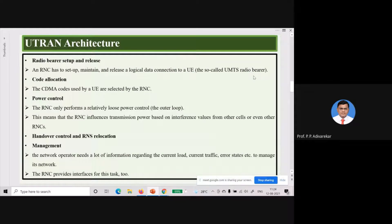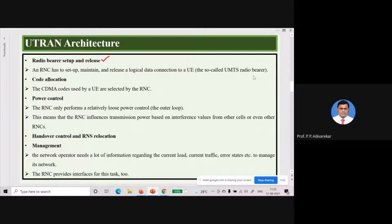The next task is radio bearer setup and release. Once call admission has been done and a user is allowed to make a call, the setup, maintenance, and release of a connection or logical channel to the user is handled by the RNC. So RNC is responsible for call admission control, and after admitting the call, also for setup, maintenance, and release.